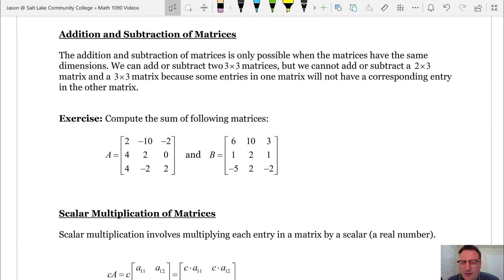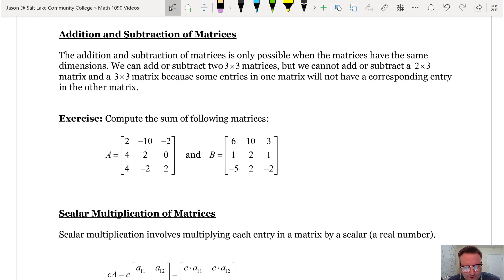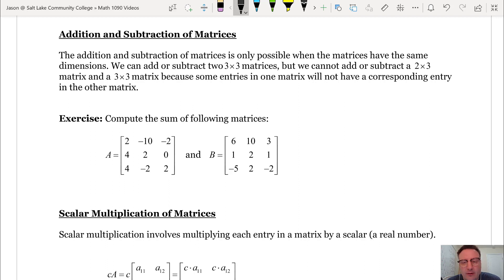In this section on matrix operations, we're talking about arithmetic. We can add and subtract, and later we'll see how to multiply and even divide matrices. Addition and subtraction of matrices is only possible when the matrices have the same dimensions — we can add two 3 by 3 matrices, but not a 2 by 3 and a 3 by 3 matrix, because some entries in one won't have a corresponding entry in the other.